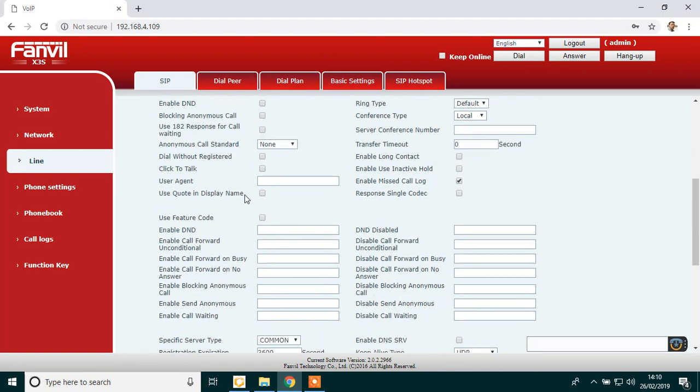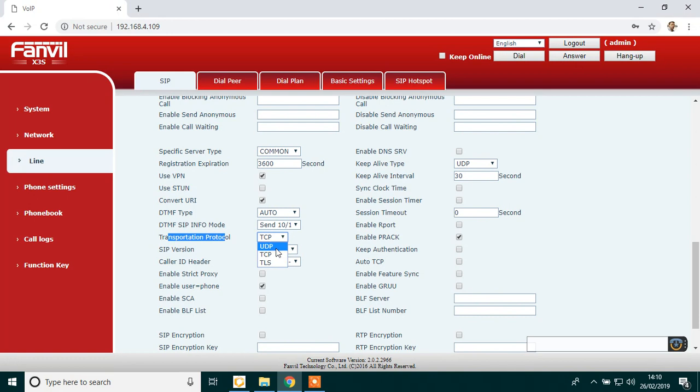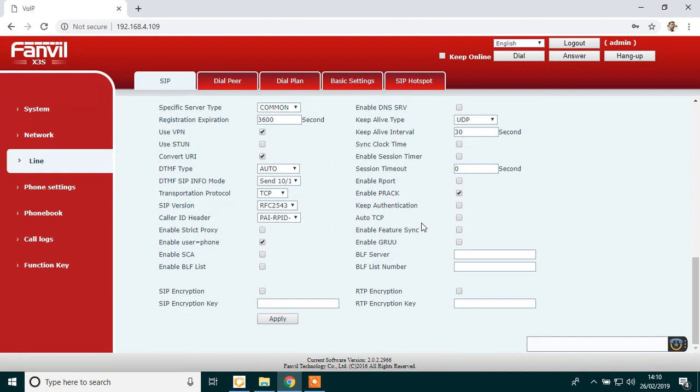Scroll three quarters way down, where it says transportation protocol. If it says UDP, just change it to TCP. However, if it says TCP, change it back to UDP. Then over here, where it says enable R port, just make sure that is empty. Make sure that is blank. And then scroll down to the very bottom and click apply in the gray box.